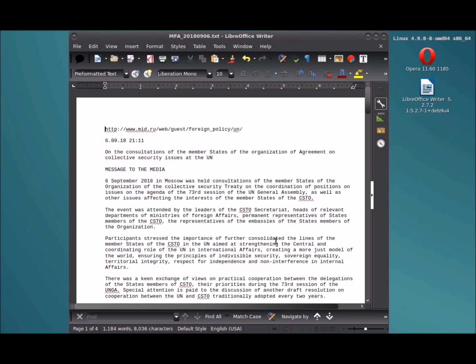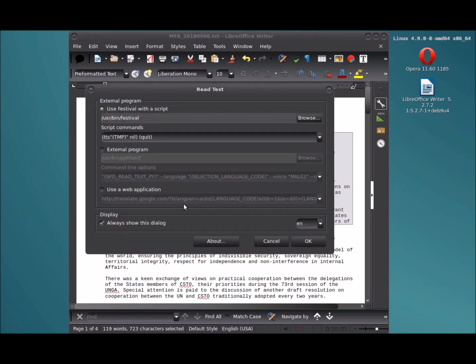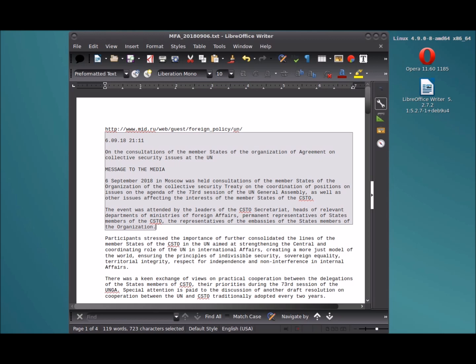First we'll select some text from some current events. We've selected the text here, we'll read it. "6.09.182111 on the consultations of the member states of the organization of agreement on collective security issues at the UN. Message to the media, 6th September 2018 in Moscow was held consultations of the member states of the organization of the collective security treaty and the coordination of positions on issues on the agenda of the 73rd session of the General Assembly as well as other issues affecting the interests of the member states of the CSTO."